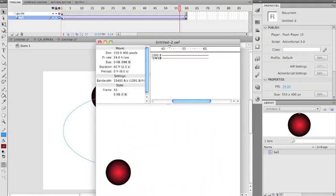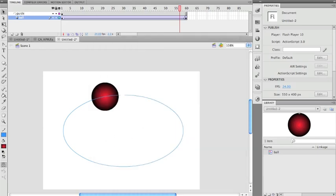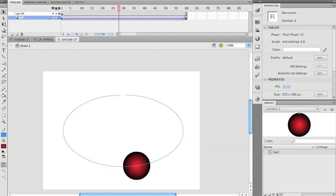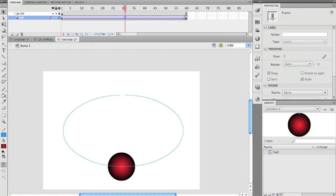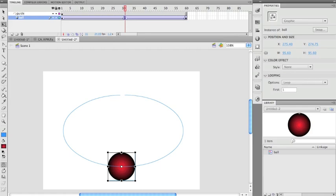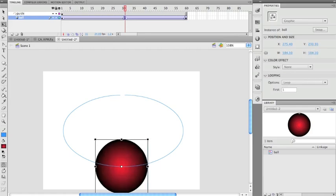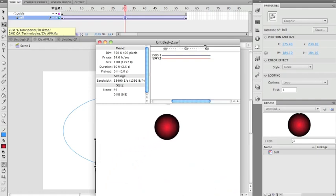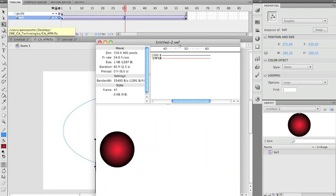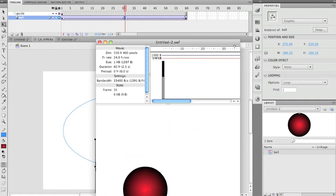That's rotating ball Method 3. As a bonus: with a classic tween you can click in the middle, insert a keyframe with F6, then use the Free Transform tool to enlarge the ball. Now it looks like the ball is getting larger and smaller as it orbits. And that's it — bye!